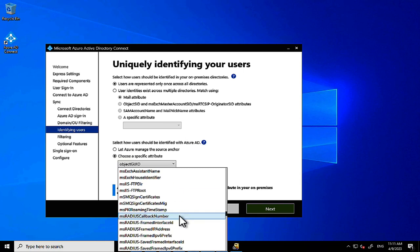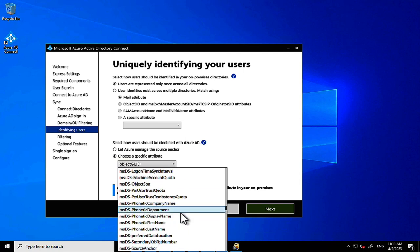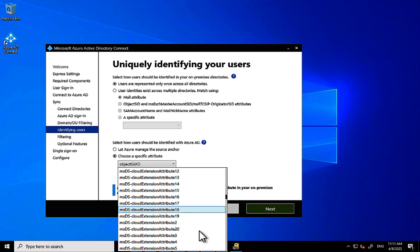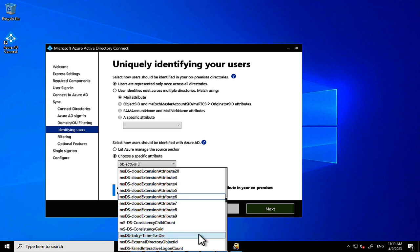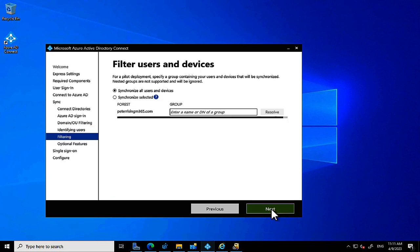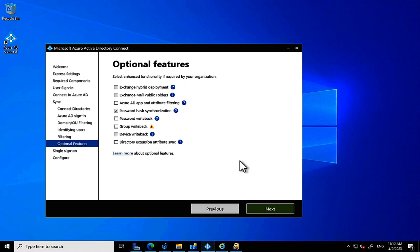I always like to verify the source anchor is set to ms-ds-consistencyguid, and indeed it is. We click Next to proceed. There are additional filtering options for users and devices. Then we reach the optional features: if you have Exchange Server installed in your AD forest, you'd select Exchange Hybrid Deployment here.